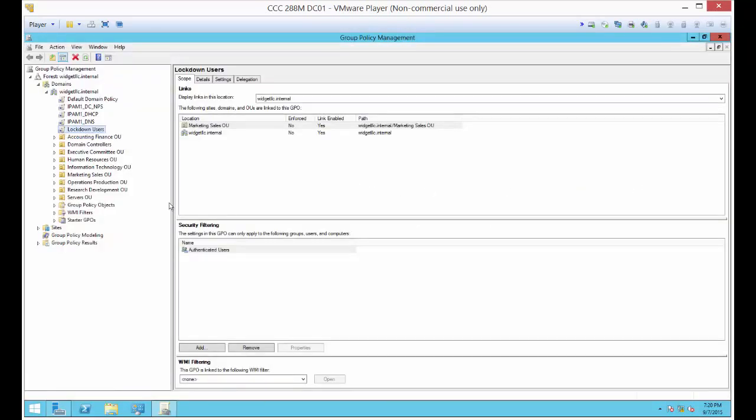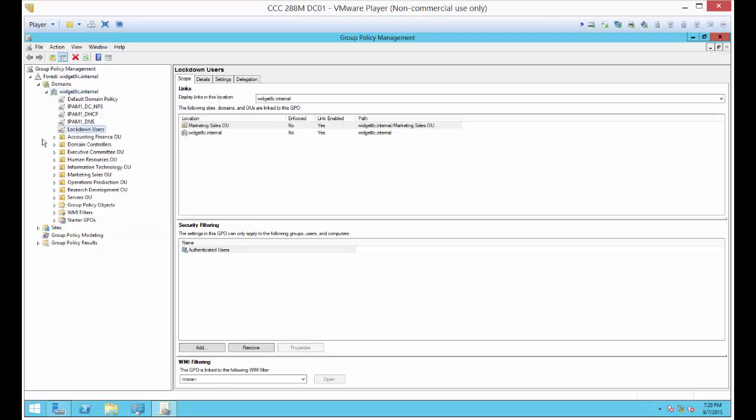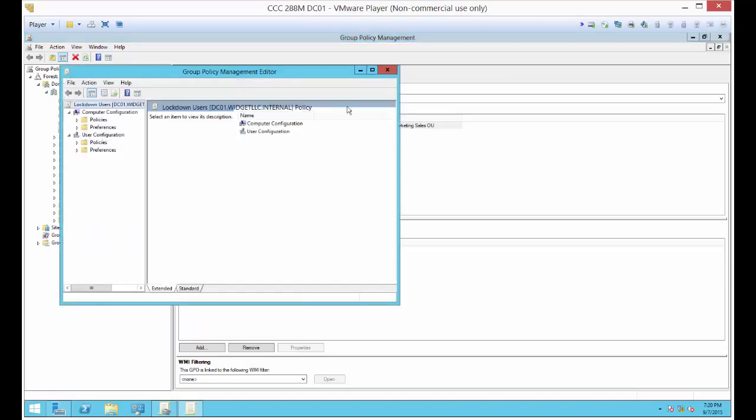We're going to create a new group policy. Like I said earlier, I've already created it. I'm going to show you the changes that I made. What you want to do is right-click on Widget LLC Internal, your domain name, and click Create a GPO in this domain and link it here. You're going to call it Lockdown Users. Let's right-click on it and choose Edit.